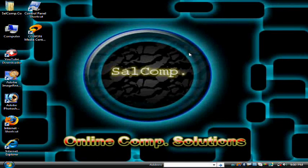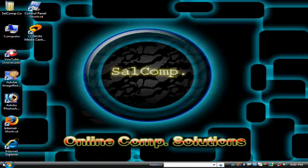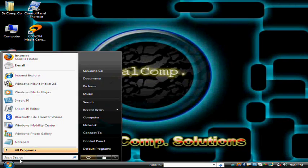Hello everyone, this is an example tutorial by selcom.co. Someone asked how to find the CMD command prompt in Windows Vista. I'll tell them that first of all, go to the Start menu.